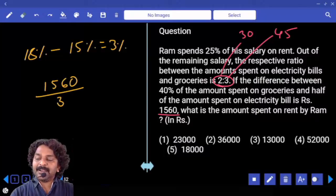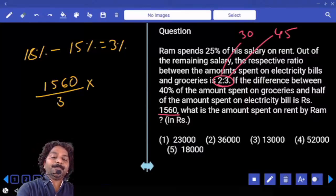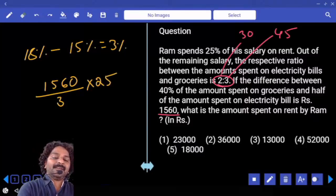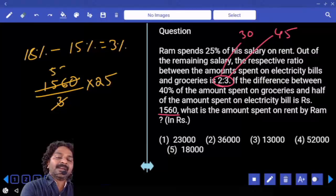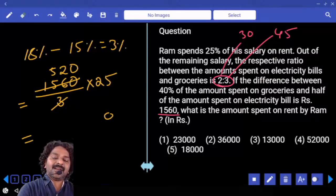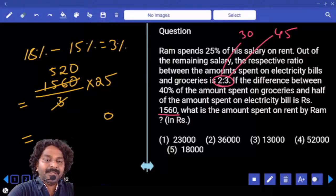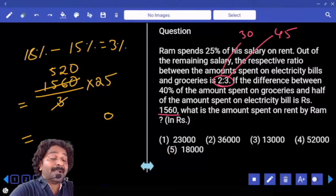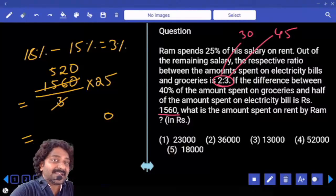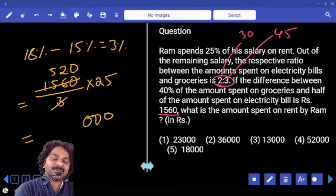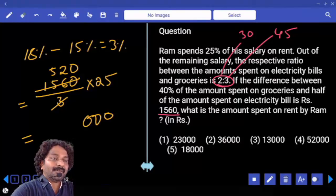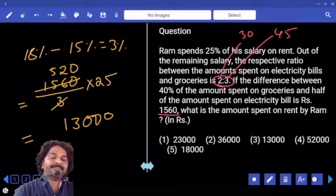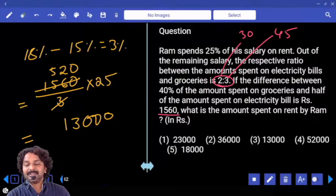What is the amount spent on rent by Ram? How much was spent on rent? 25 percent. So we multiply 520 by 25. Taking 25 as 100 divided by 4: 520 multiplied by 100 gives 52,000, and 52,000 divided by 4 equals 13,000. The amount spent on rent is 13,000.